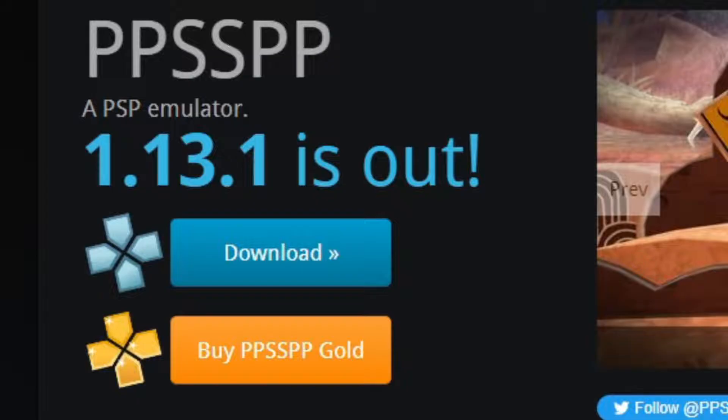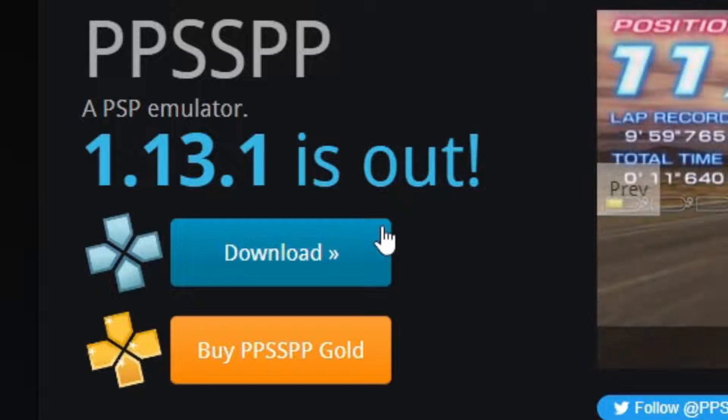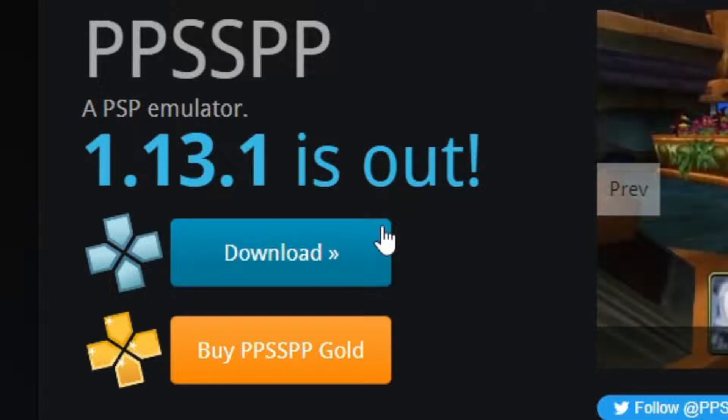Now you have the option to download the free version of this emulator, which is the blue download button, or you can buy PPSSPP Gold, which supports the creators. We're just going to download the free version, blue button.